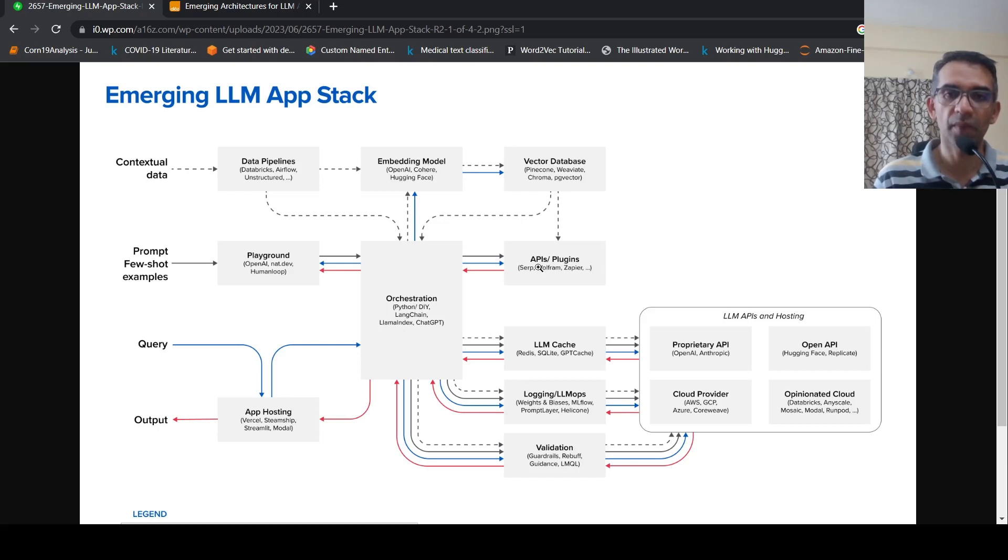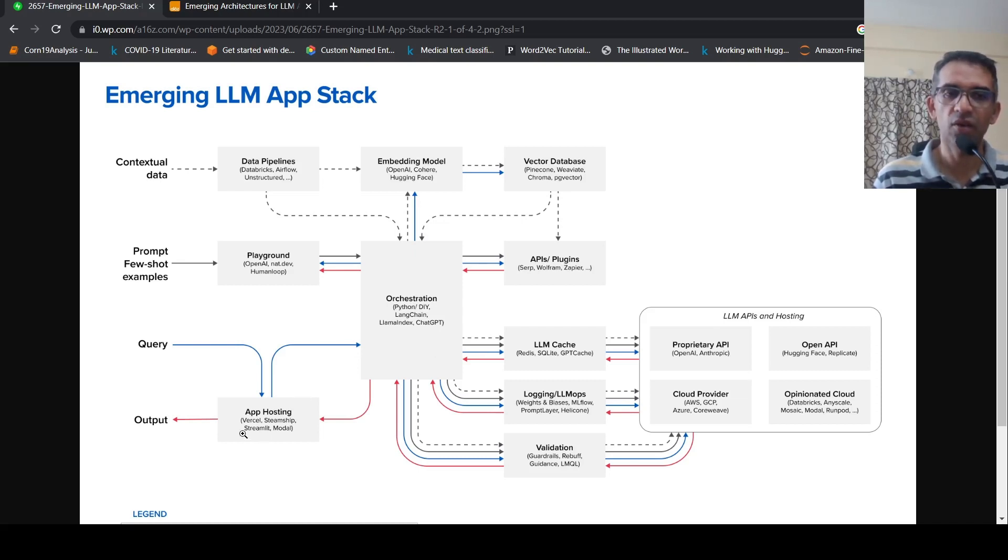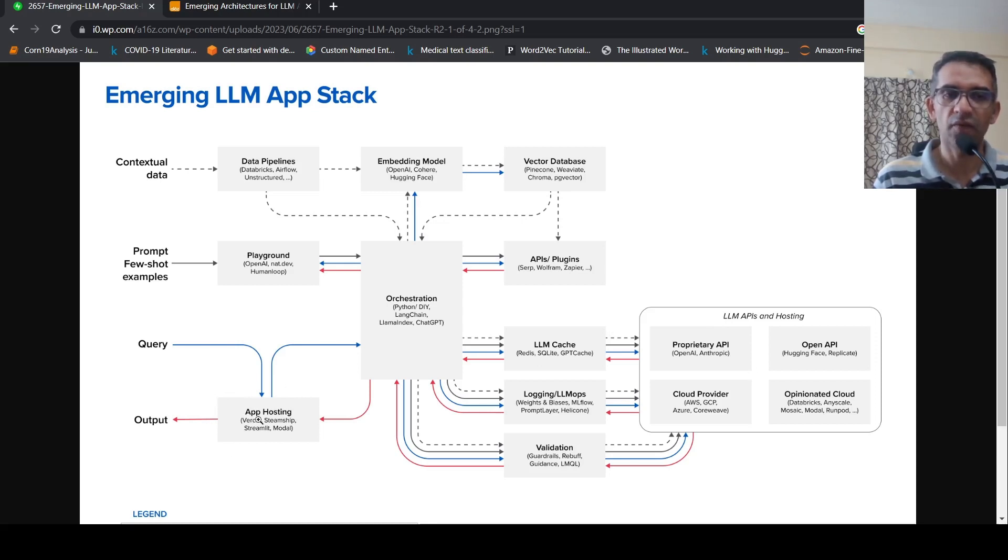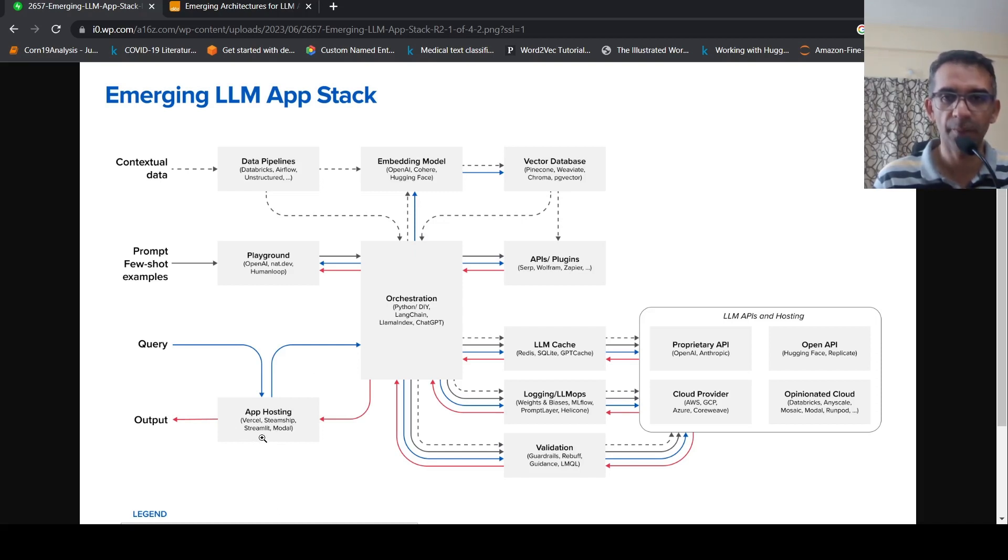Along with the prompt, it also takes this context data and then it will send into your LLMs or large language models and get the output back and then send the output to the front-end. Now, your front-end apps can be hosted on Streamlit or Vercel, Streamshape, different technologies. It can be also React or whatever technologies for the front-end.